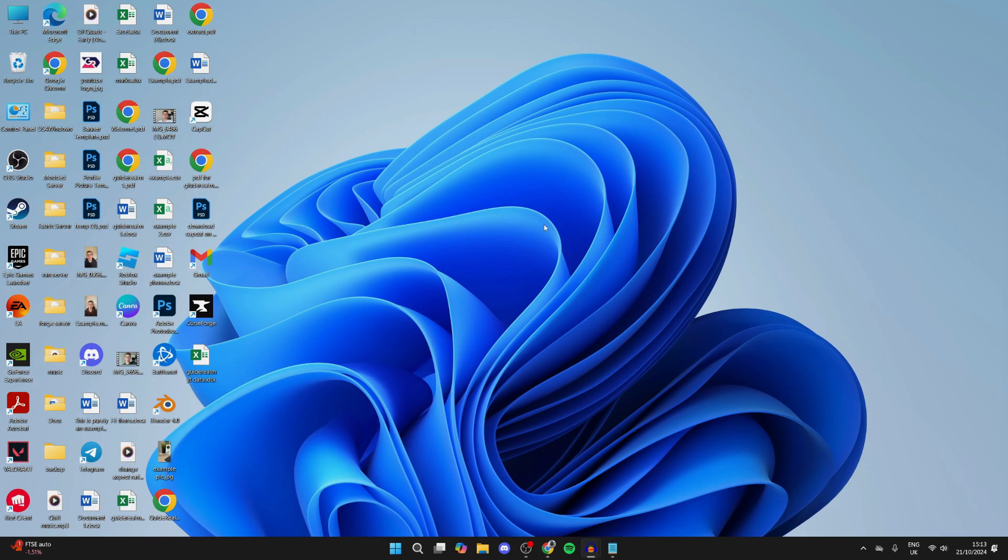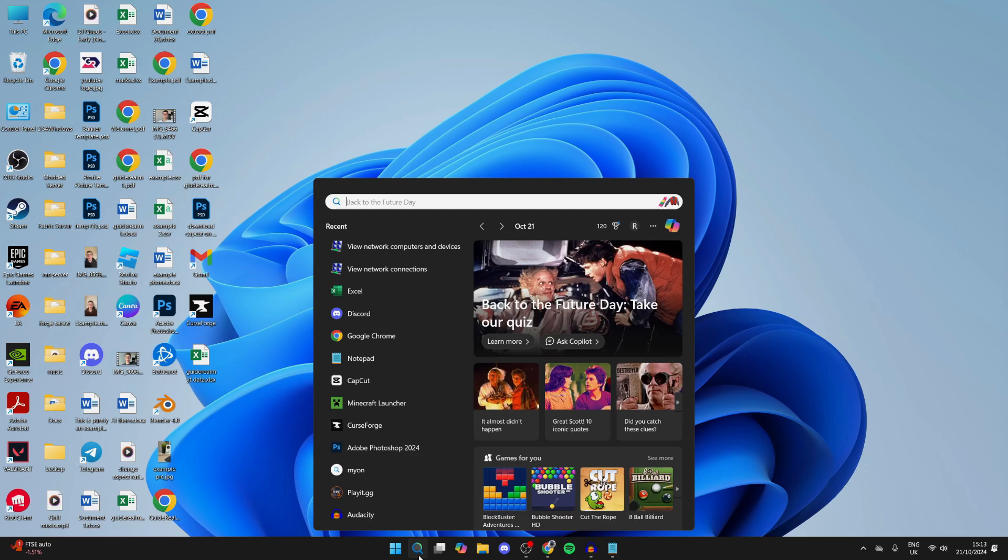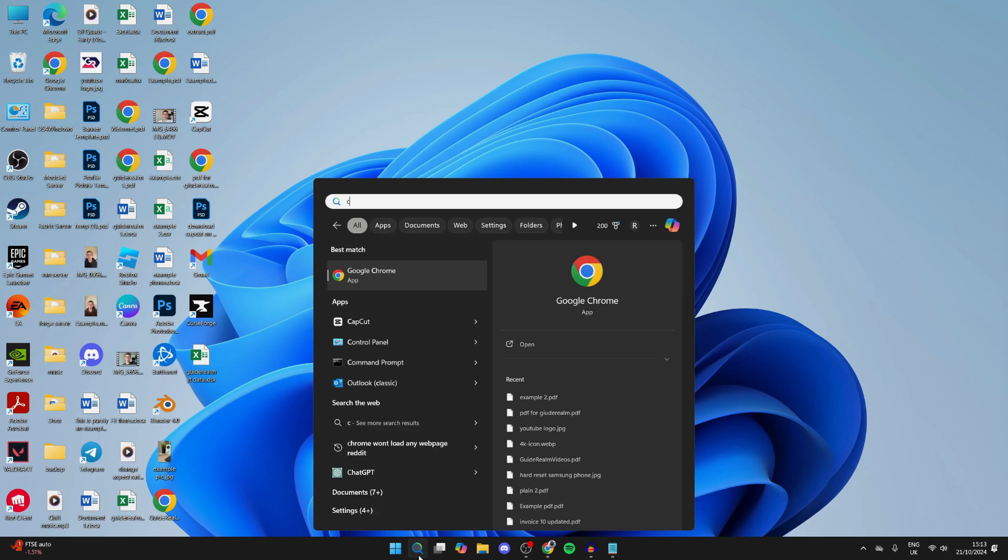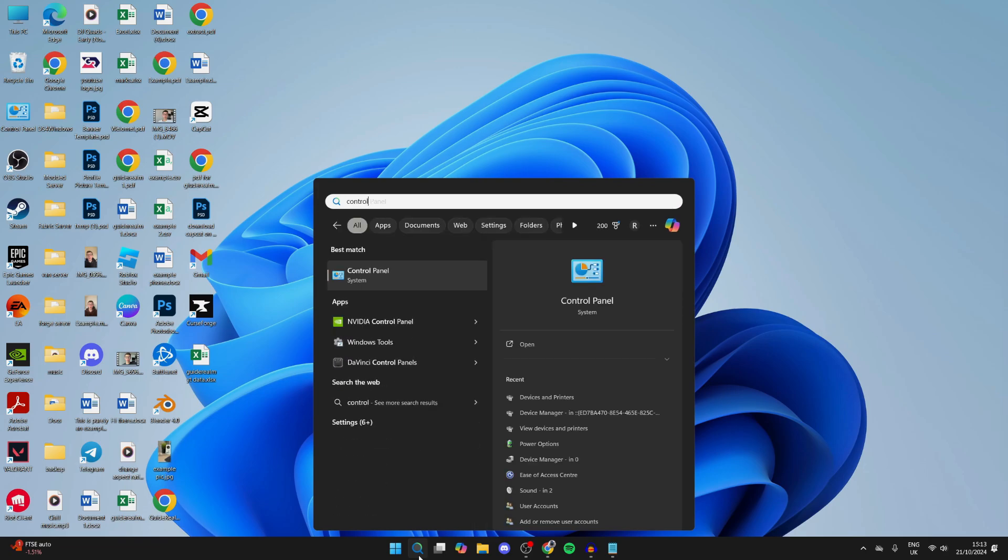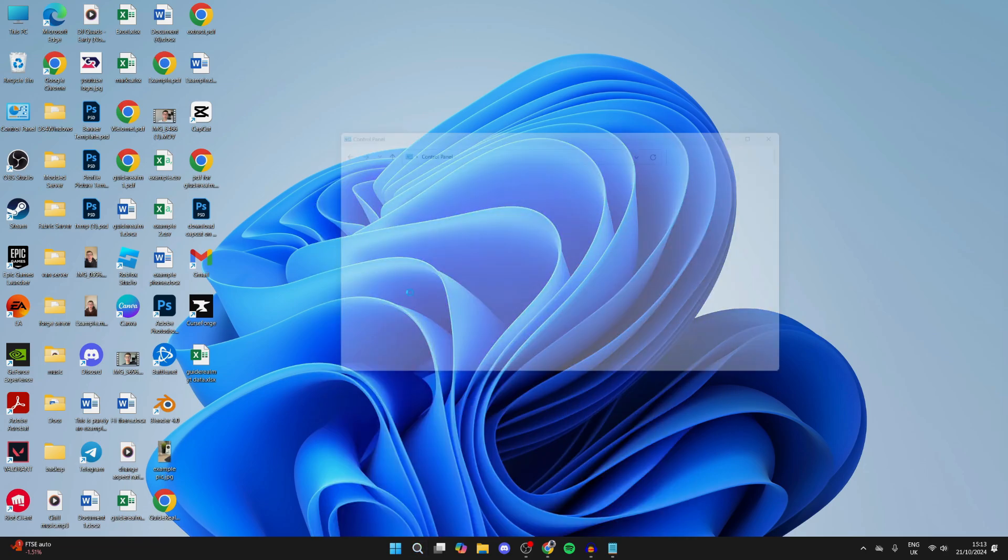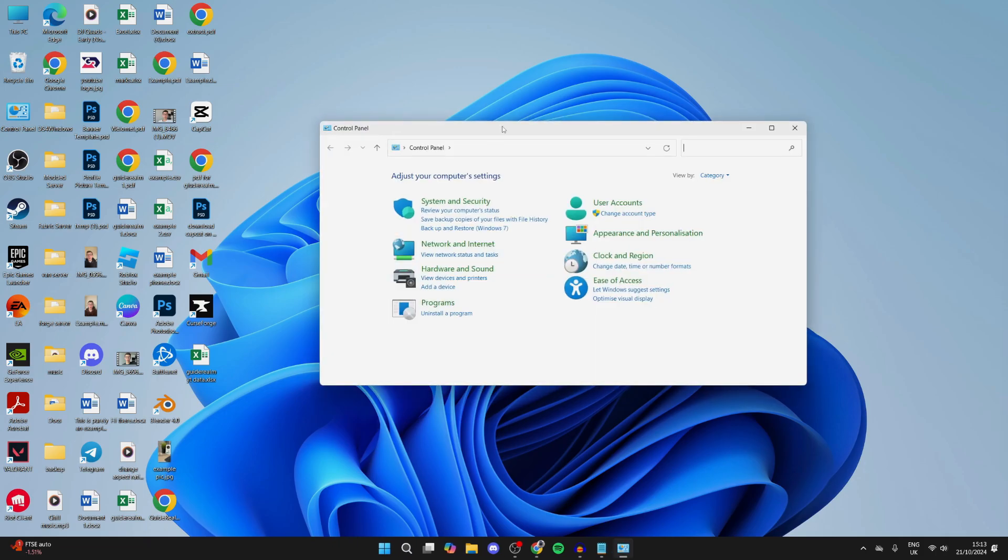What you need to do is come to the bottom of your computer and click on search. Then type in Control Panel. You can then click on it and open it up.